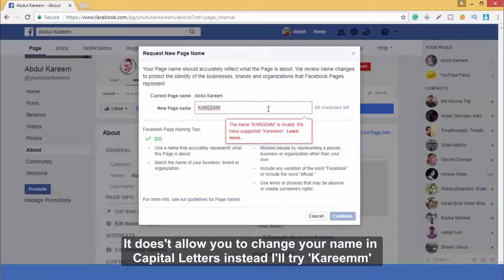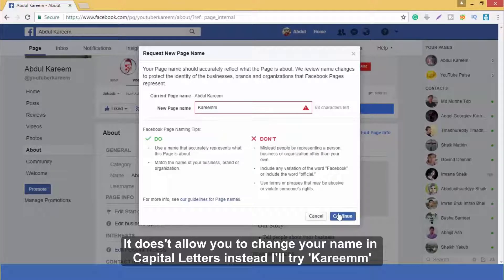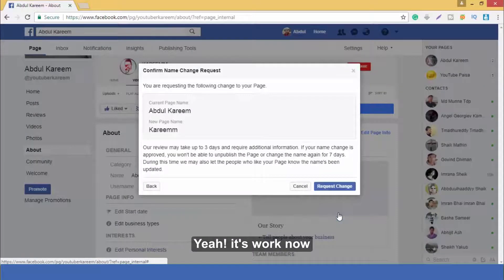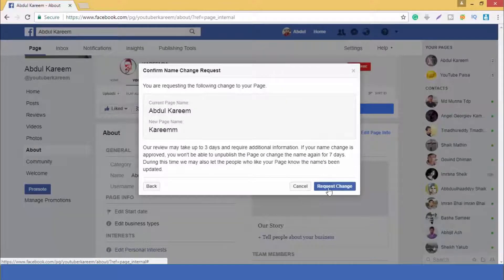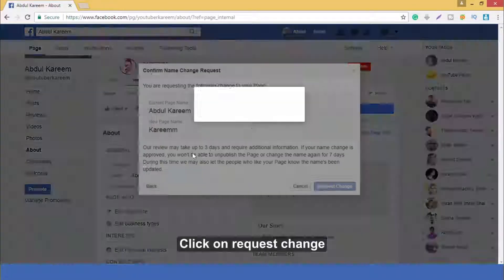It doesn't allow you to change your name in capital letters, so instead I will try 'Karim' — yeah, it works now. Click on Request Change.